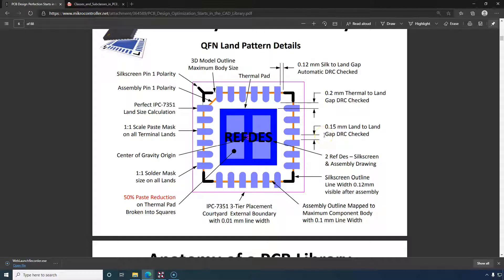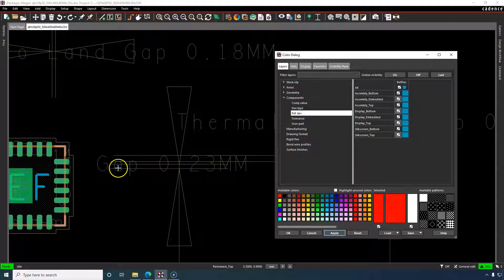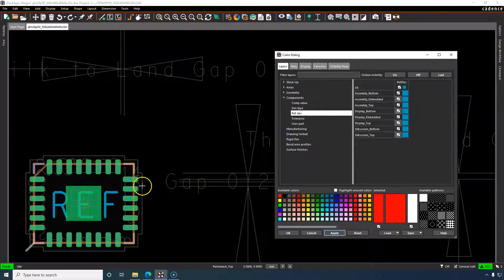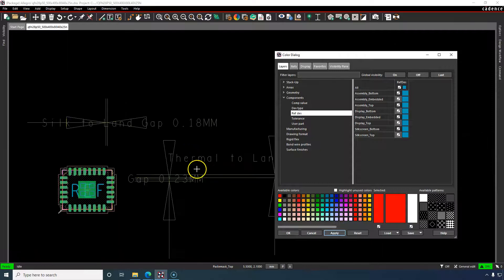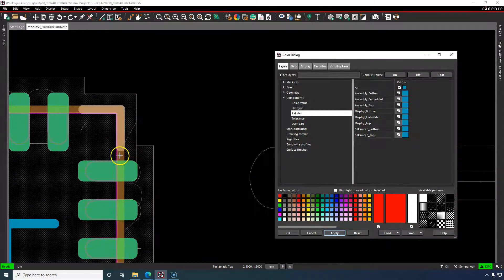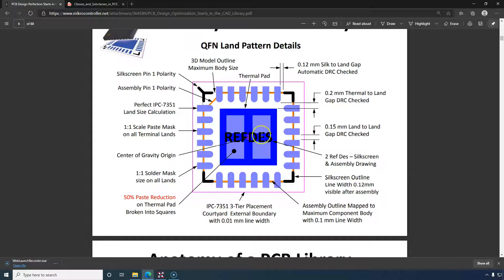Moving on, we have the 0.15mm land-to-land gap — it needs to be at least 0.15mm and this footprint meets or exceeds that. Then we have the thermal land-to-land or thermal-to-land gap, which is DRC-checked during your PCB layout. That measurement would be from around the thermal pad edge to the edge of the adjacent pad.